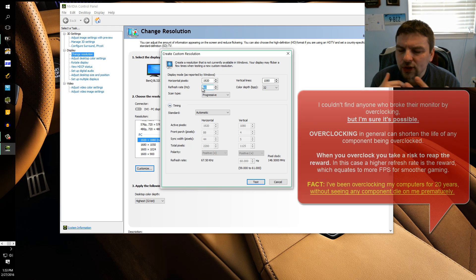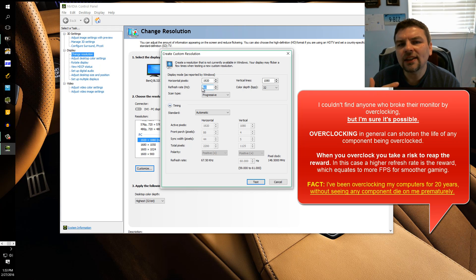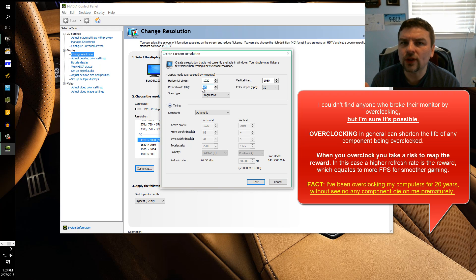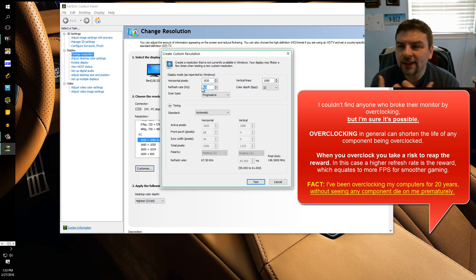When you overclock anything you can stress the components which means you can shorten the life. But from the research I did, I actually couldn't find anyone breaking the monitor by doing this.